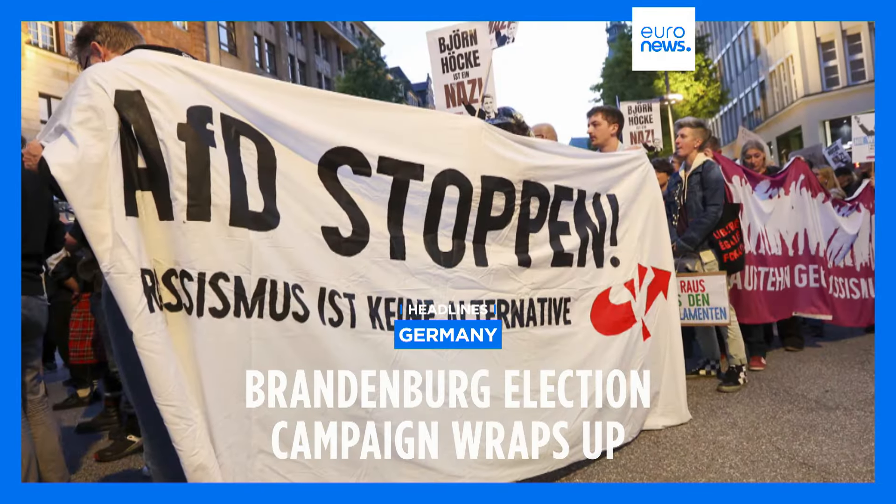Against the backdrop of massive flooding that took the lives of at least five people in their country, people in the Czech Republic took to the polls to vote.